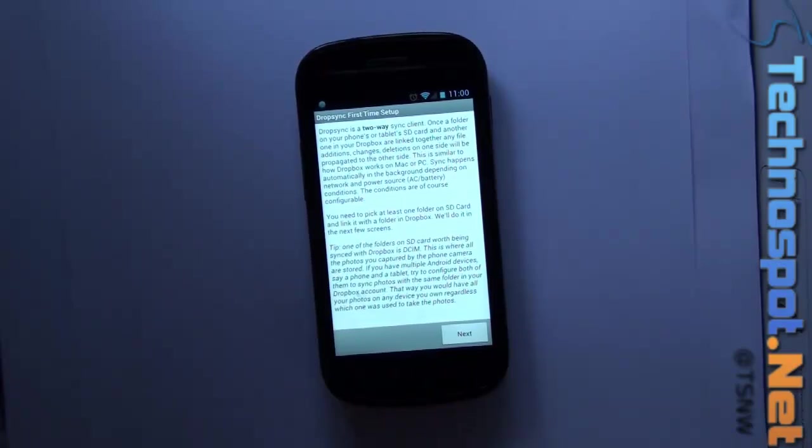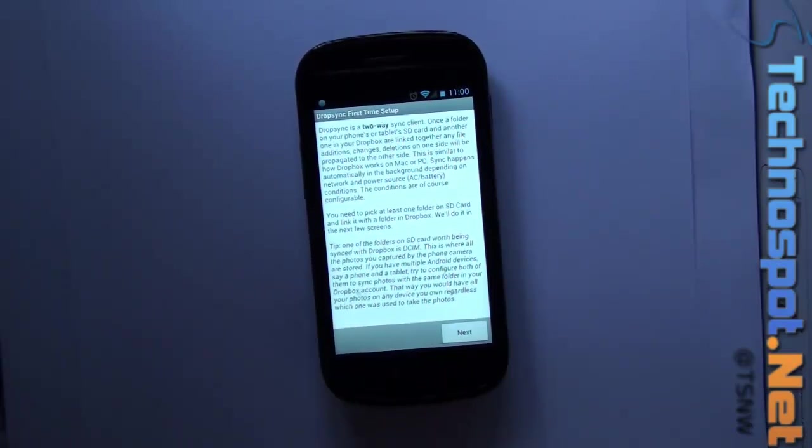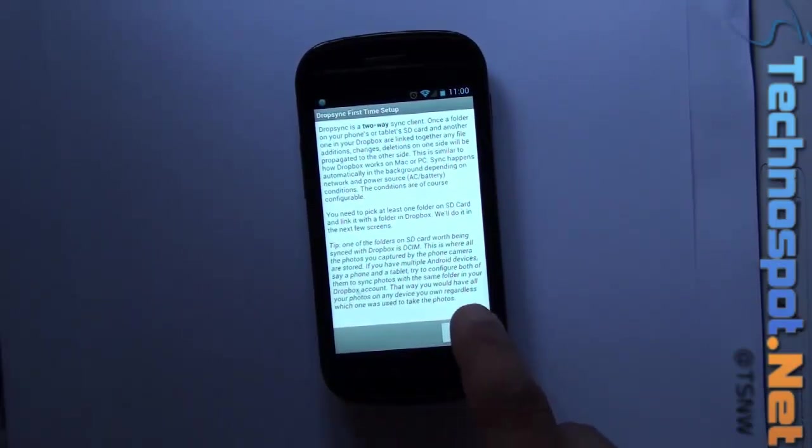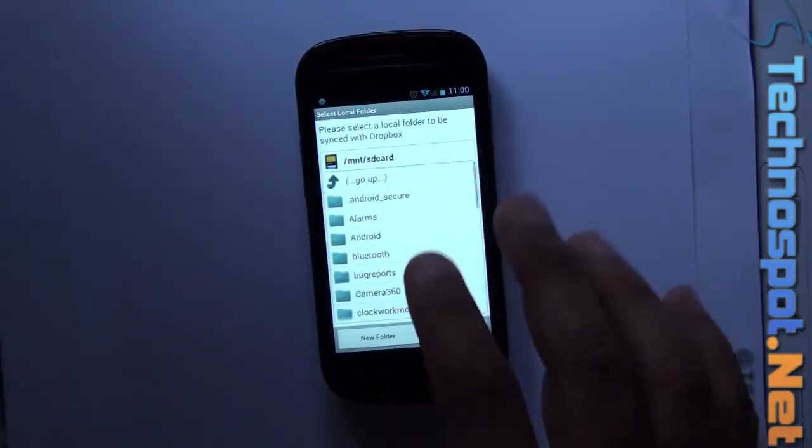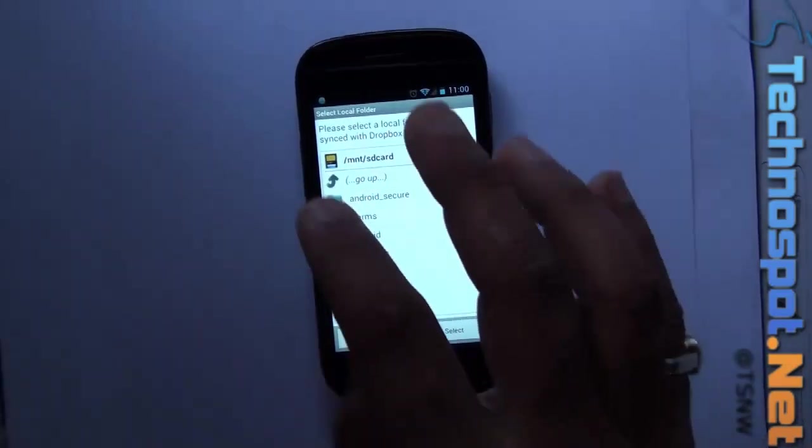I'll just sync one folder, but if you get a pro version you can sync any number of folders. Now it's asking me to choose which one I want to sync.